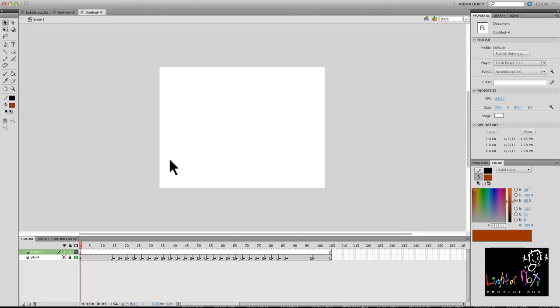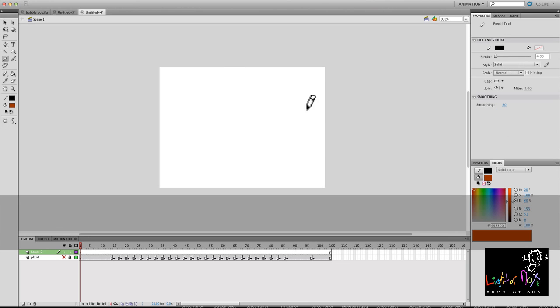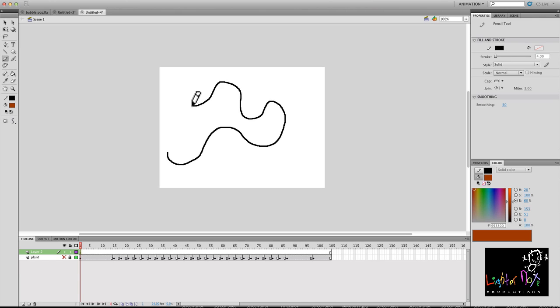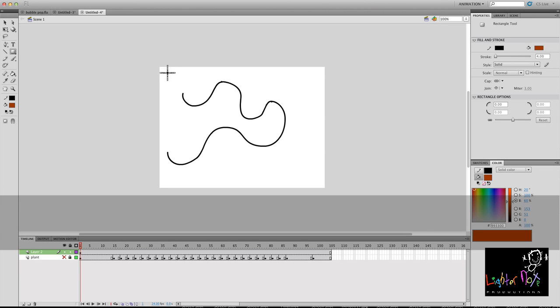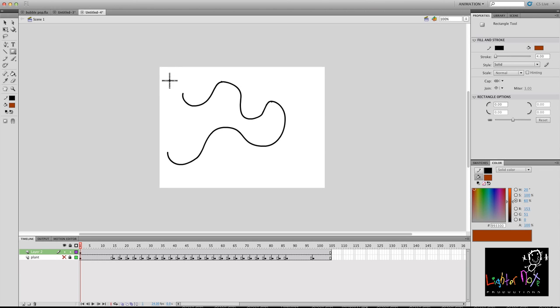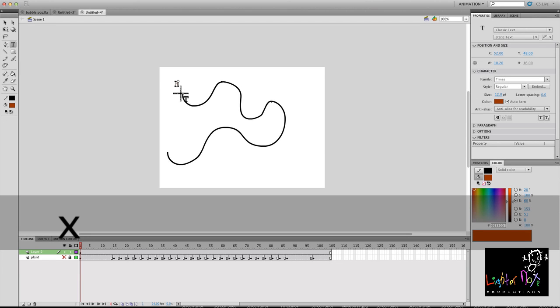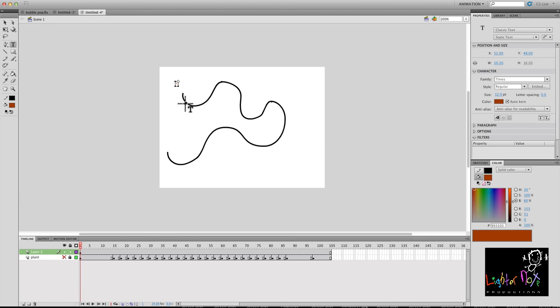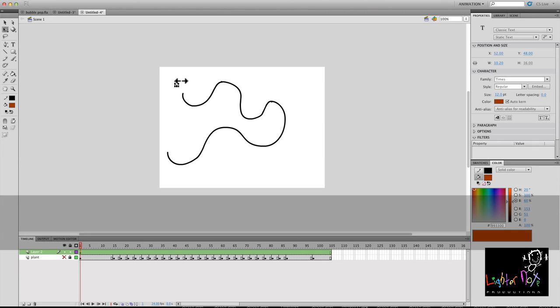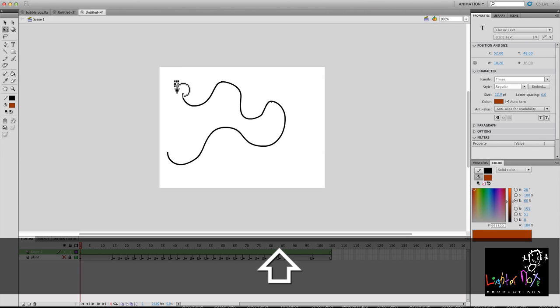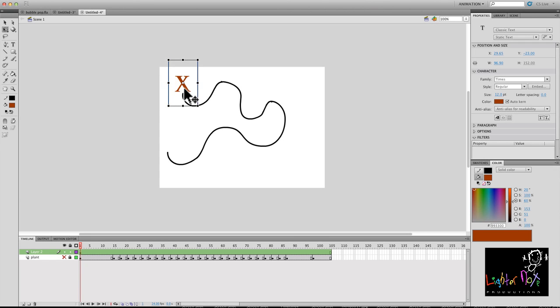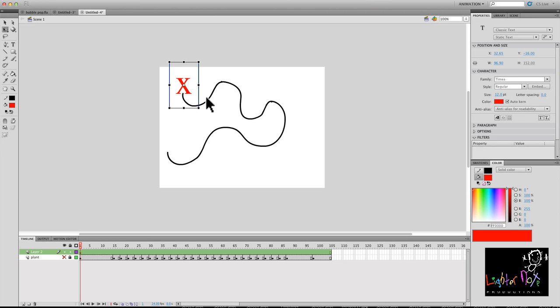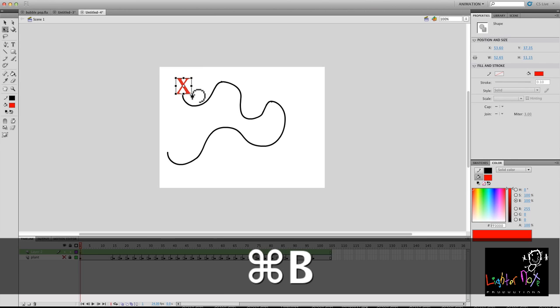Let's use the pencil tool. All right, and at this point let's make a little X. Actually maybe I could use the text tool. I'll write an X and blow it up a little bit. All right so X marks the spot. There we go, I'm going to break that up.